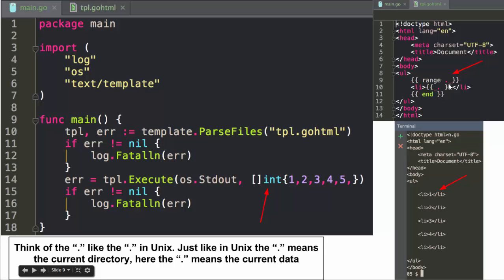Dot is still the current thing, but you can use `range` to go over anything between the range and its end. It'll go over each item in an array or a map, one at a time. So `range dot` — the dot here means the entire slice, and the dot inside means the current item — outputs one, two, three, four, five, with list item tags on each side.